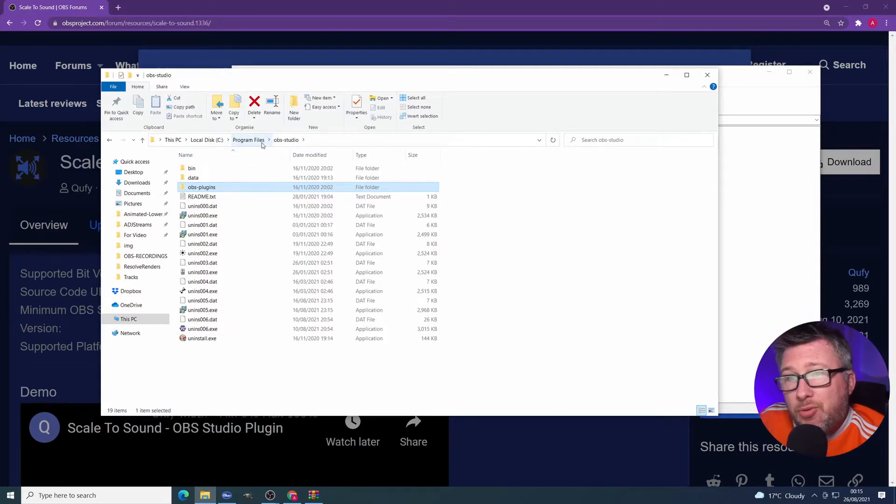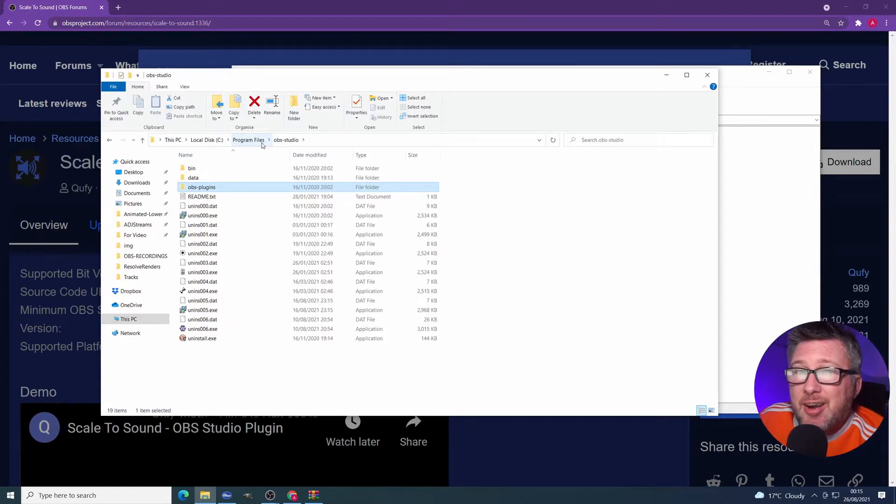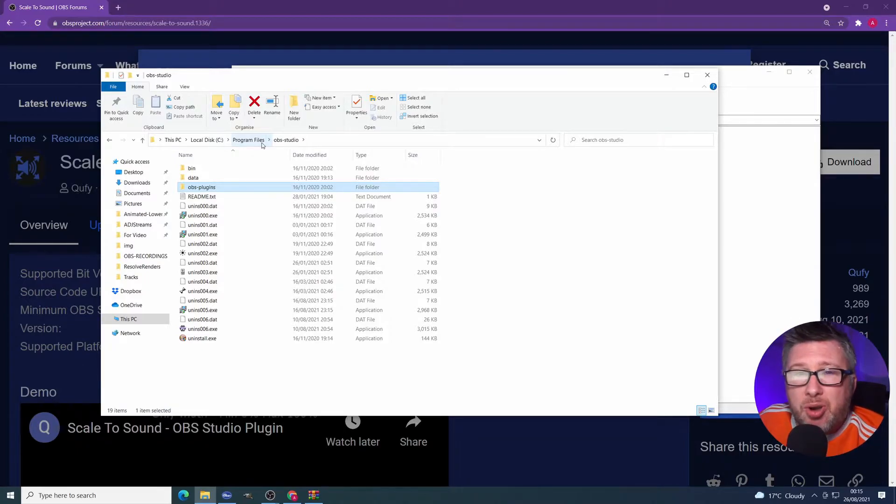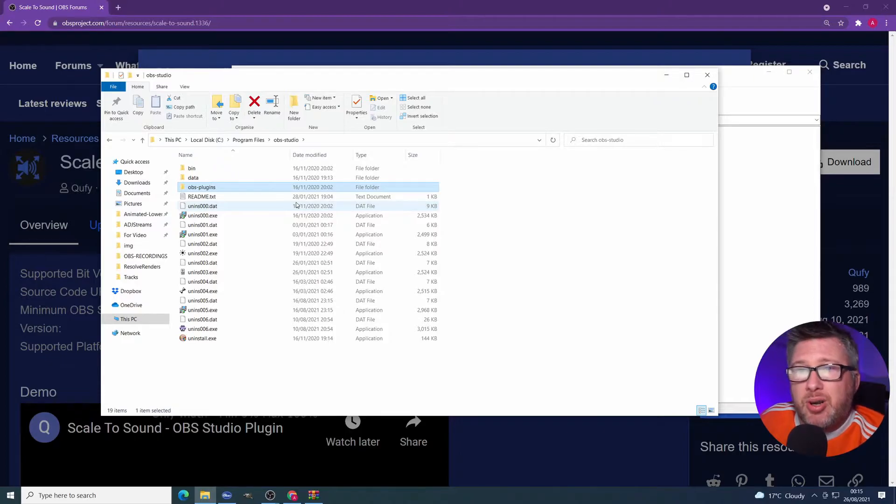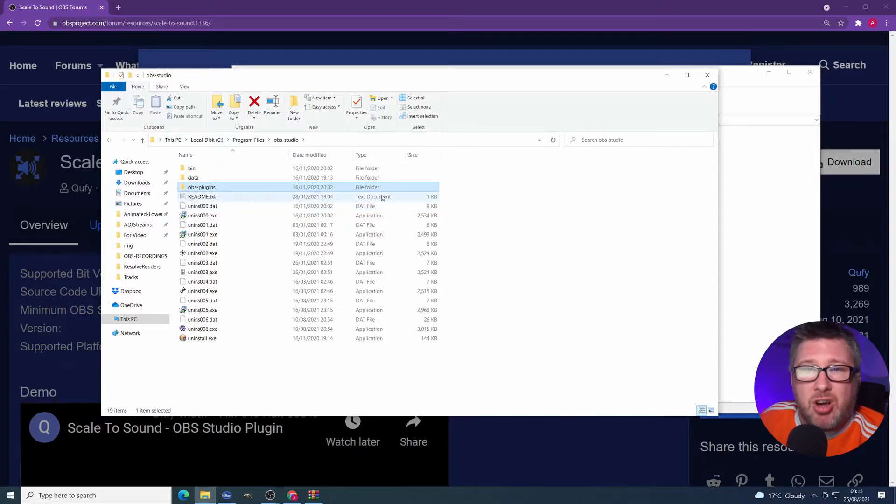I must say, before you do this, and I should have said this earlier, make sure you stop OBS before you extract into this folder. Once you've extracted it, then you can restart OBS.